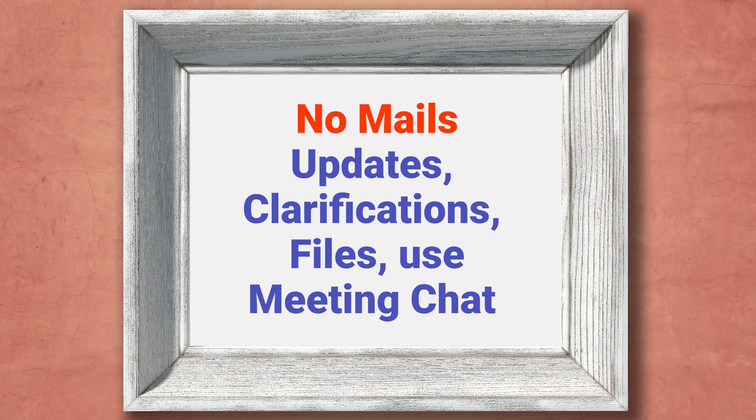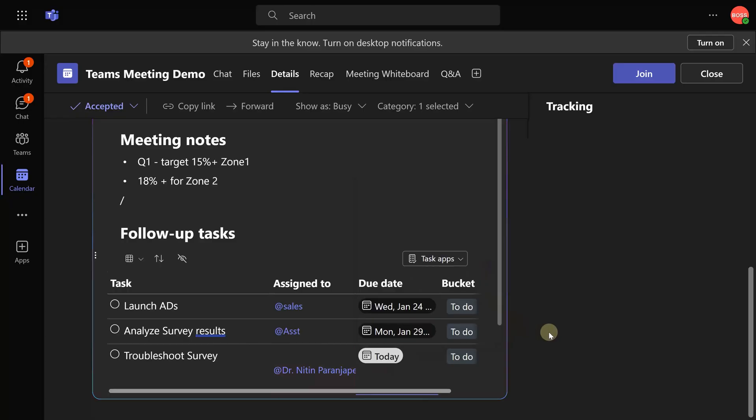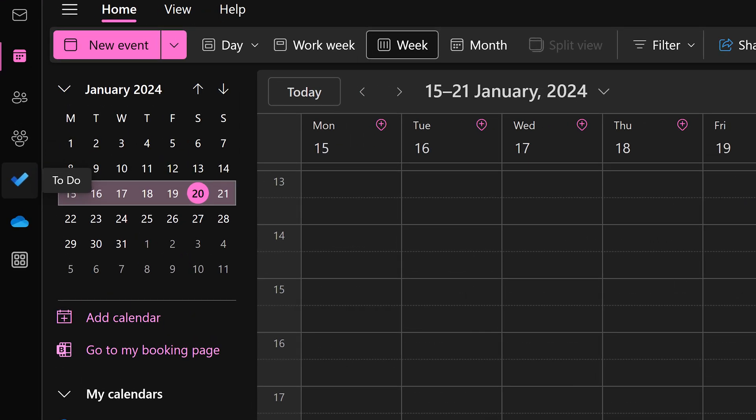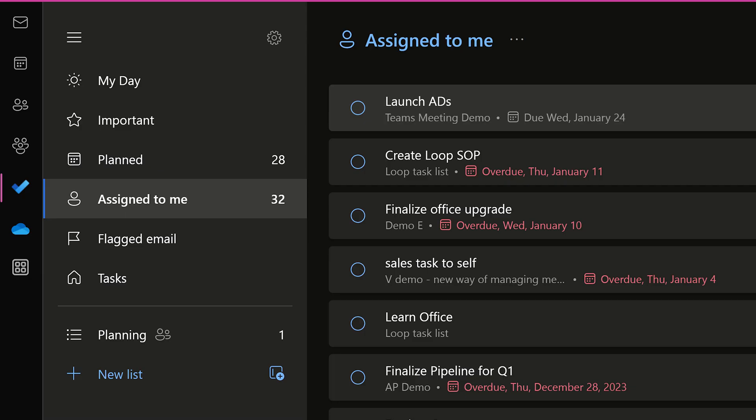You can also mark tasks as complete or even add more tasks if required. To see all your tasks across meetings, you don't have to open each meeting one by one. Instead, you go to the To Do app, assign to me section. There you will get a consolidated list. Assign to me shows you all the work given to you across meetings, Planner, and any other loop task components.